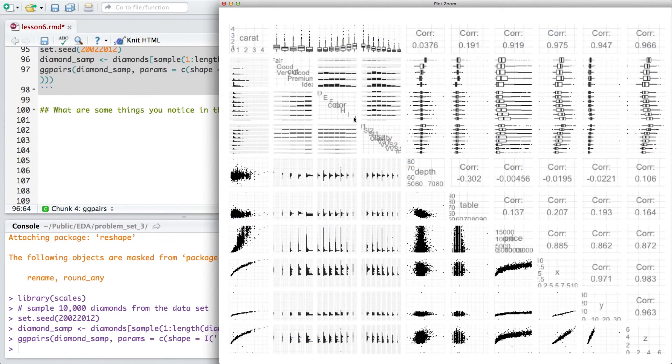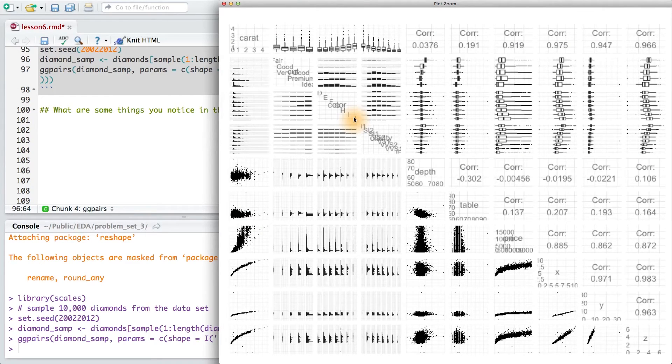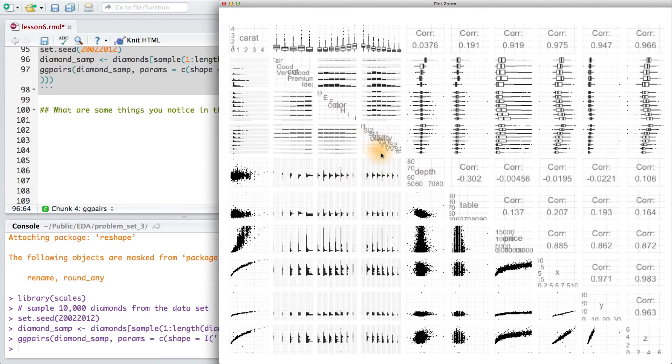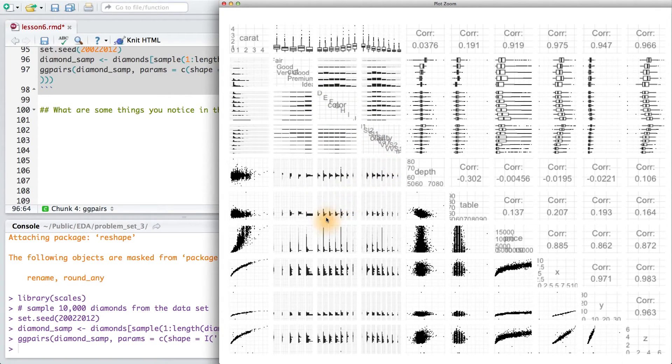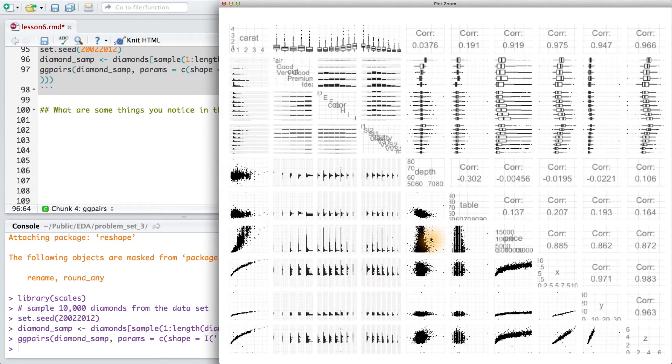What's happening is that ggPairs is plotting each variable against the other in a pretty smart way. In the lower triangle of the plot matrix, it uses grouped histograms for qualitative-qualitative pairs, and scatter plots for quantitative-quantitative pairs.